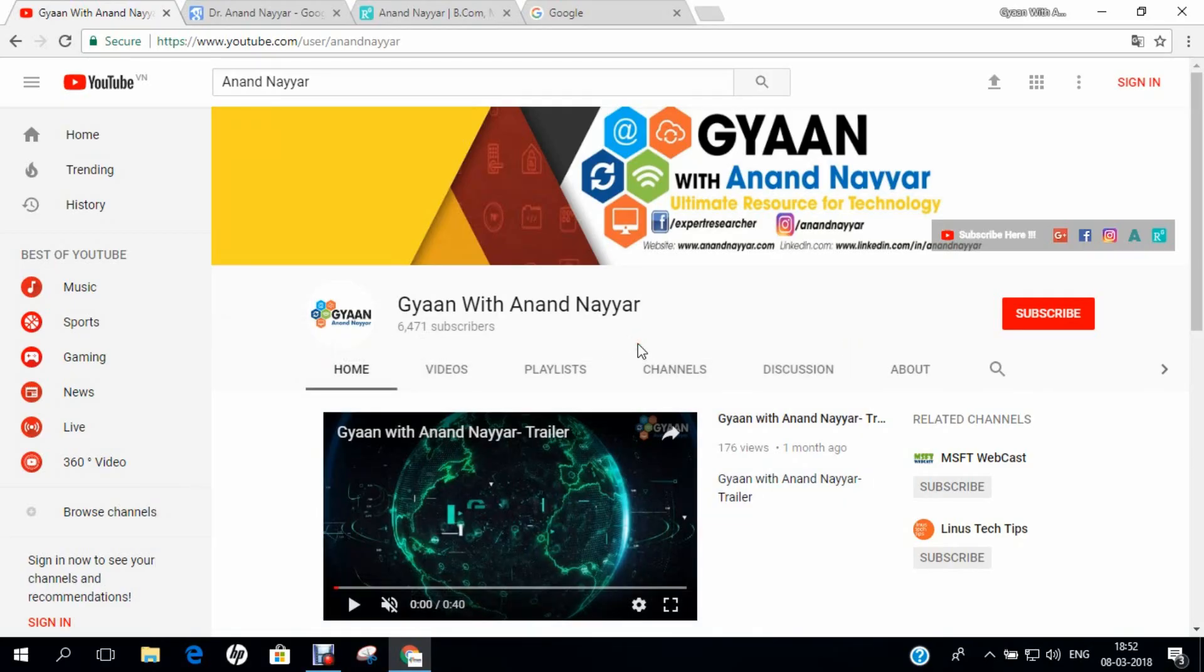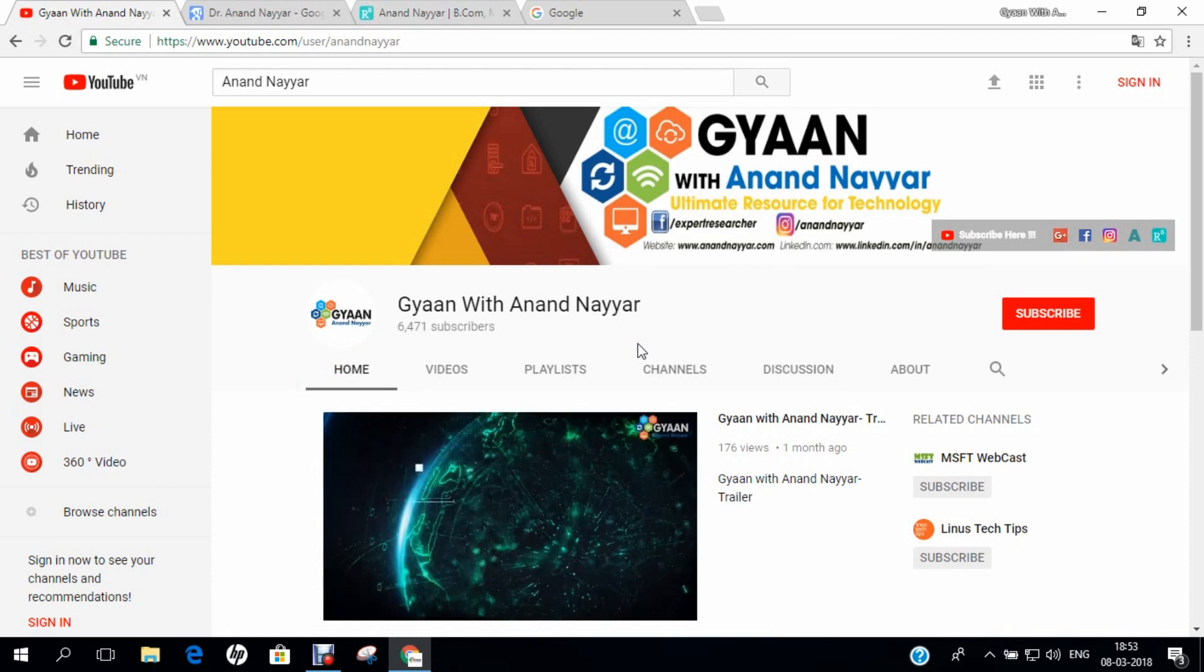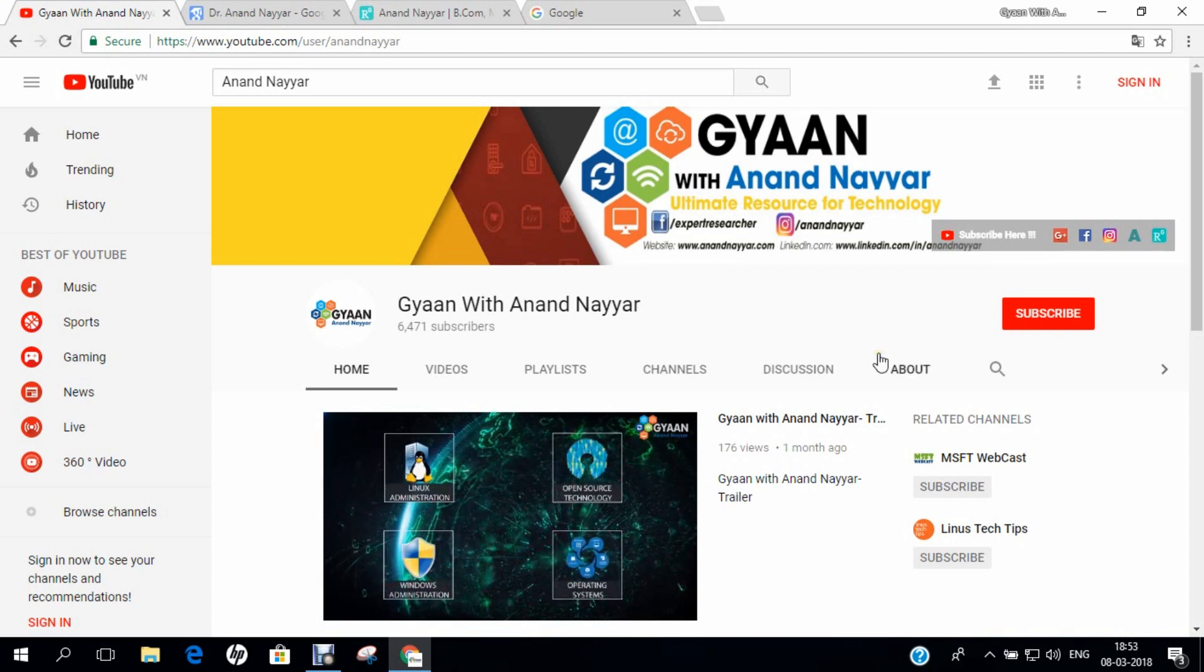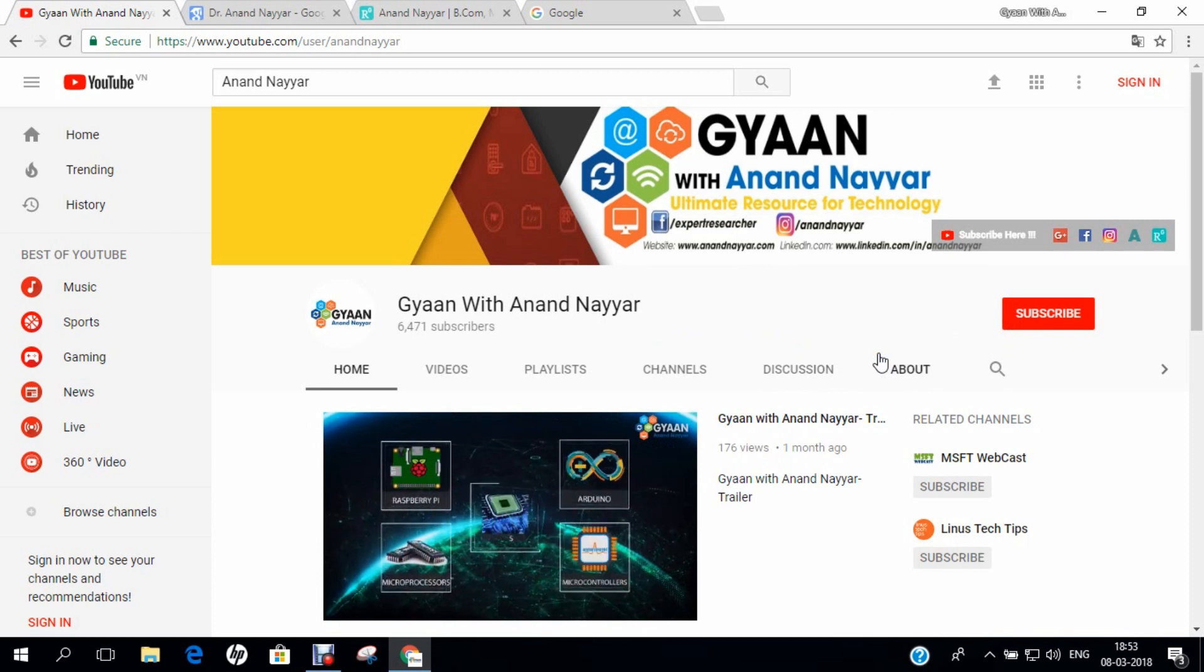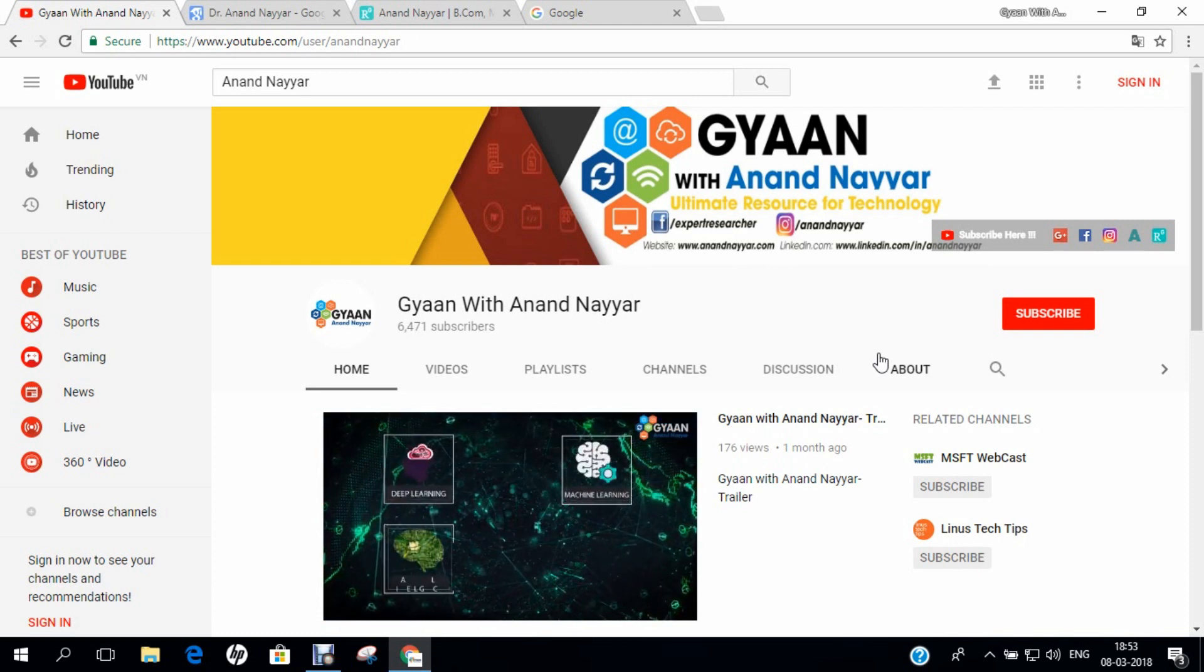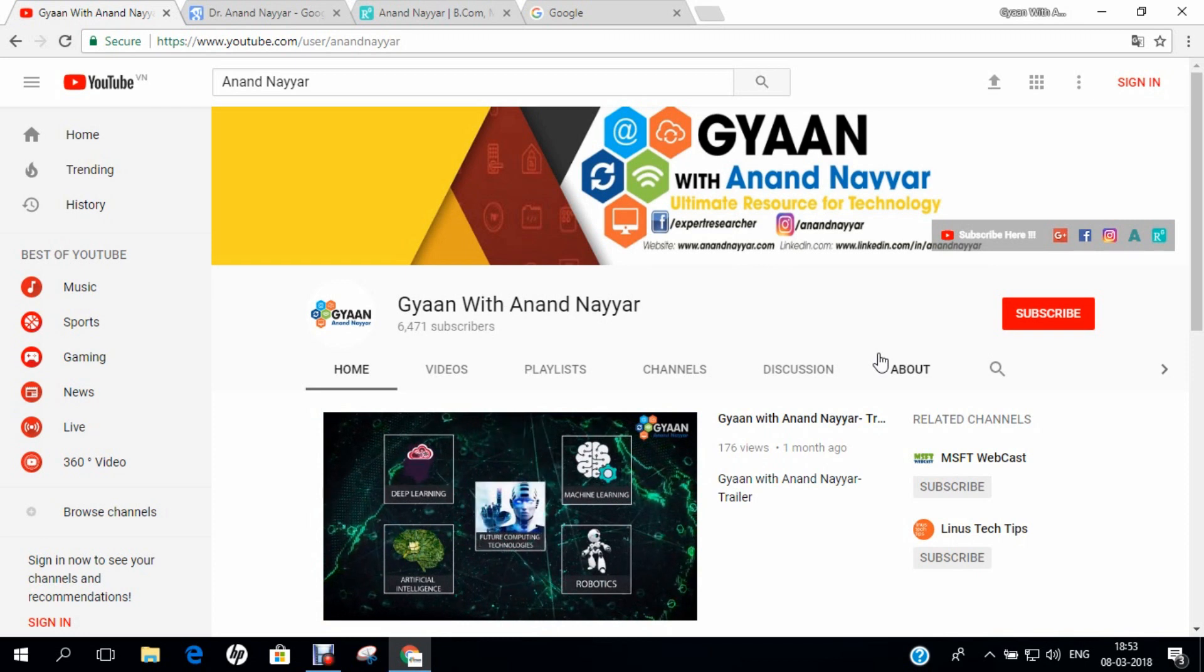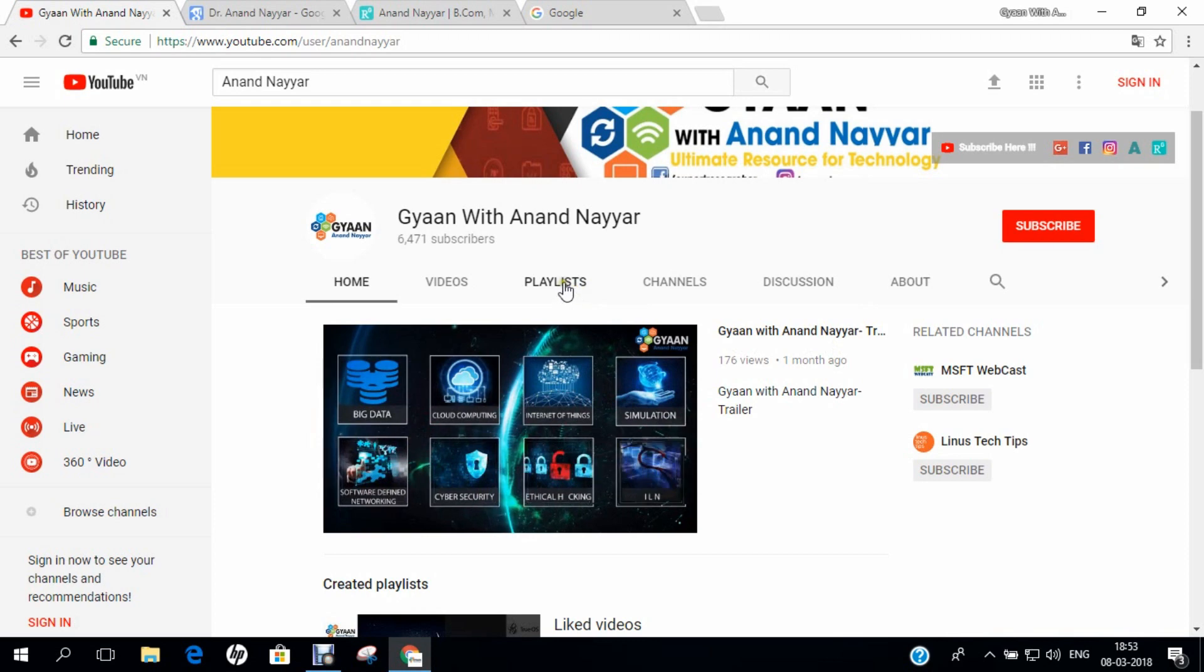Hello all, I am Dr. Anand Nair, PhD in Computer Science. I welcome you all to my YouTube channel Gyan with Anand Nair. Subscribe to my YouTube channel and stay tuned to all the technology videos on Linux Administration, Open Source, Windows Administration, Embedded Systems, Kali Linux, Simulations, Big Data, Machine Learning, Programming, Deep Learning, IoT, Virtualization, Unboxings and many more.